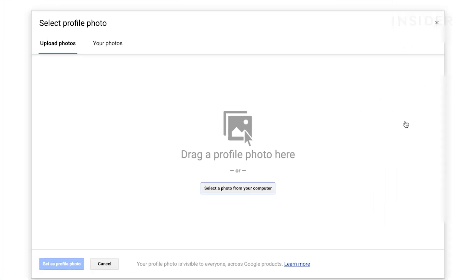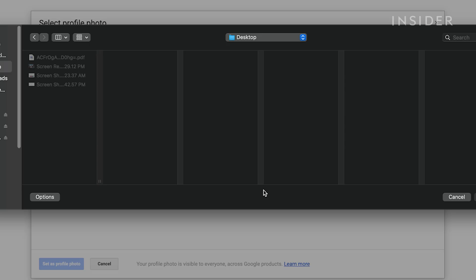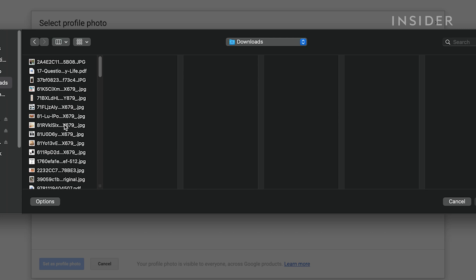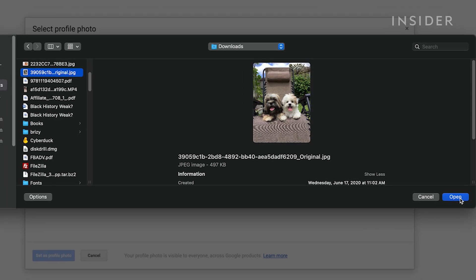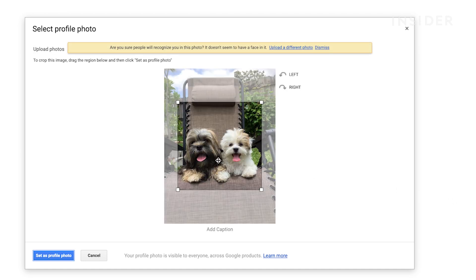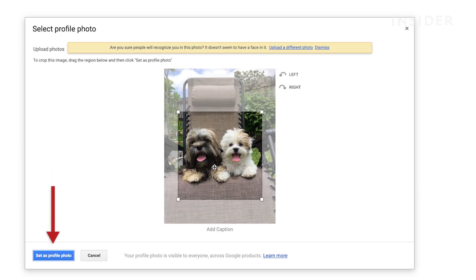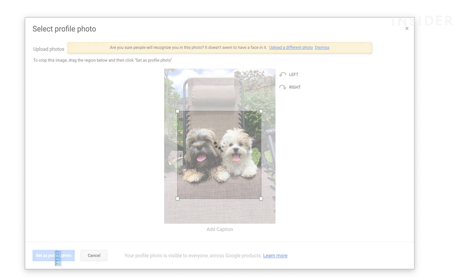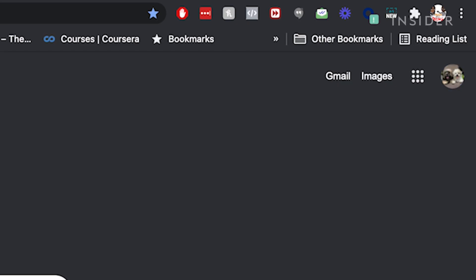On the next page, click 'Select a photo from your computer.' Choose a picture from your computer, then select 'Open.' Crop the picture to your liking, then click 'Set as profile photo' and your profile picture will be automatically updated.